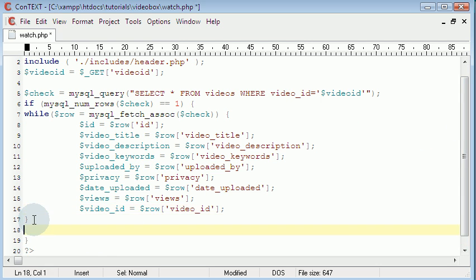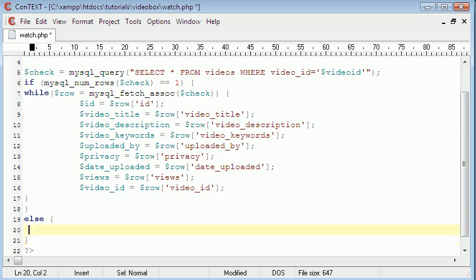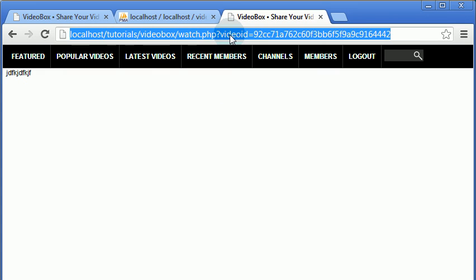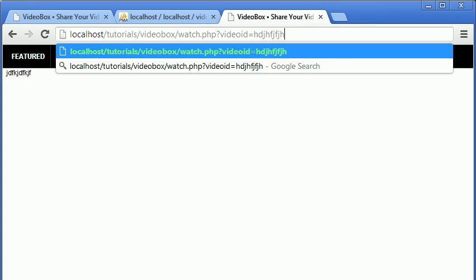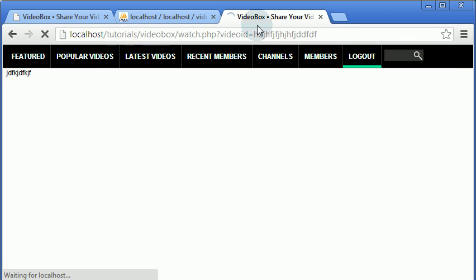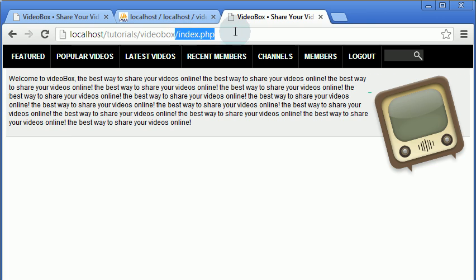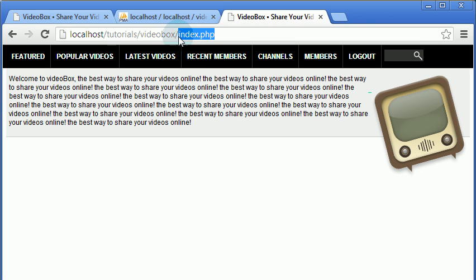We come under the end of the if statement and we echo 'header: Location index.php' — we echo this if the video is not found in our database. So if we change the URL to a random video ID that doesn't exist, it will redirect us to our homepage. And as you can see, it just did — it redirected us to index.php.